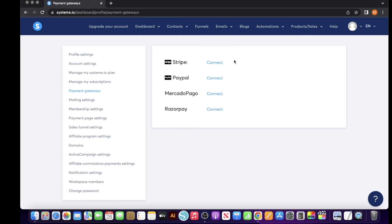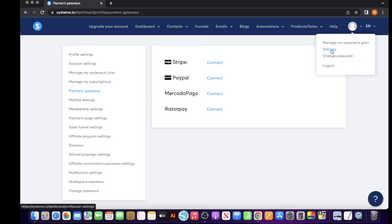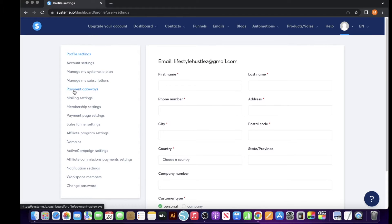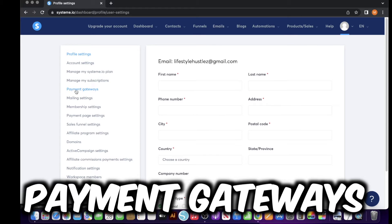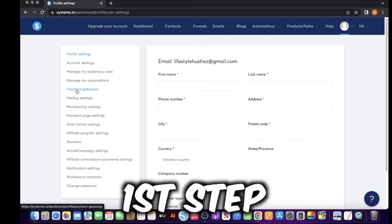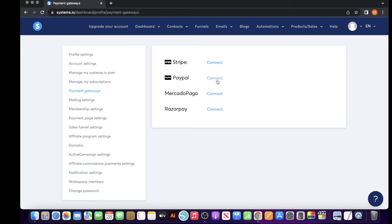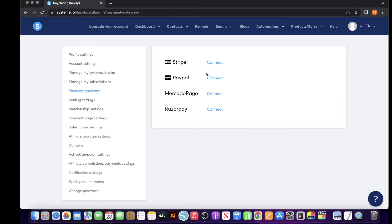If you do not have access to system.io and you want to follow along with today's tutorial, I will leave a link to system.io in the description so you can check it out. The first thing I want you to do is click on your profile image, scroll down to settings, and come to where it says payment gateways. This is the first step in this process — set up your payment gateway. You can click on PayPal, you can click on Stripe, or you can connect both of them. After you have that connected, we can move on to the next step.